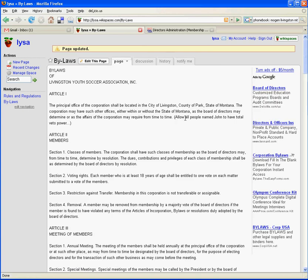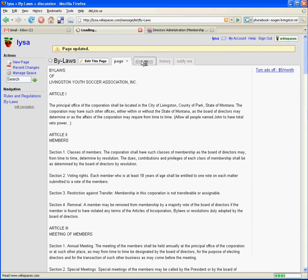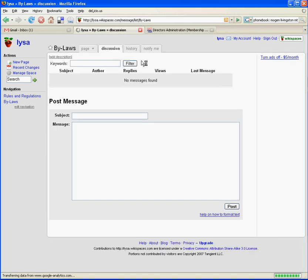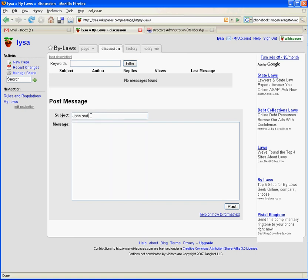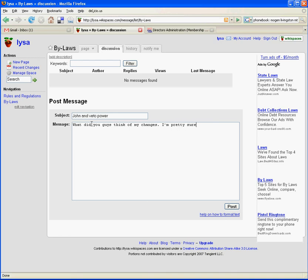I'm going to come into the discussion page and say subject: John and veto power. I'm going to say, what did you guys think of my changes? I'm pretty sure they are essential to the health of our organization. Post that.